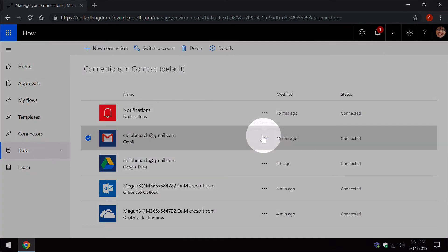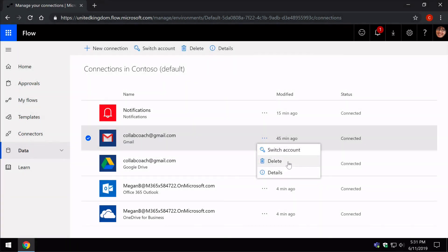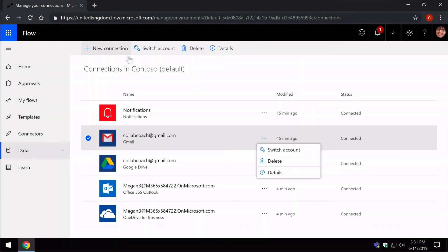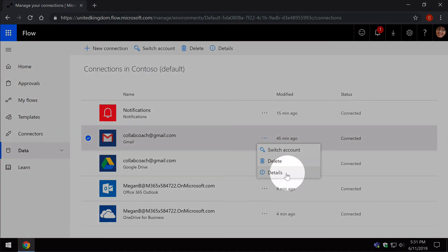This allows me to select and delete the connection if I need to. It allows me to switch the account or create a new connection as well. It will also give me details on what Flows that connection is associated with.